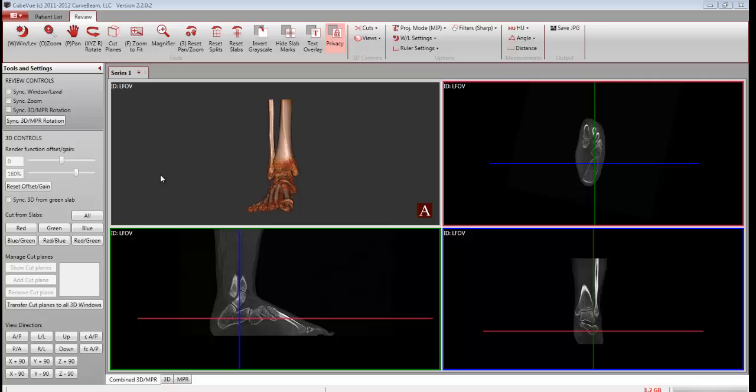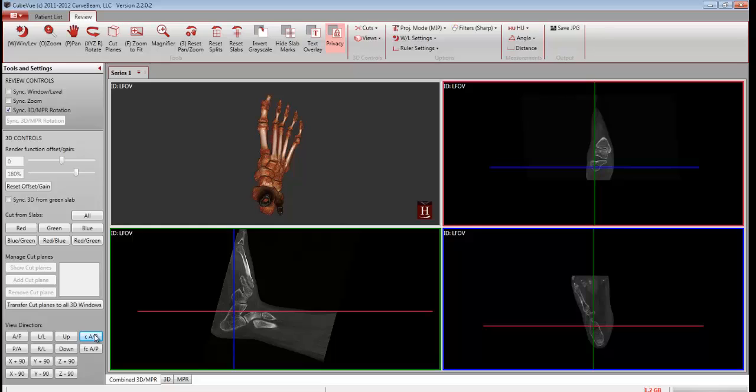First, click on Sync 3D MPR Rotation. Next, click on View Direction of CAP.